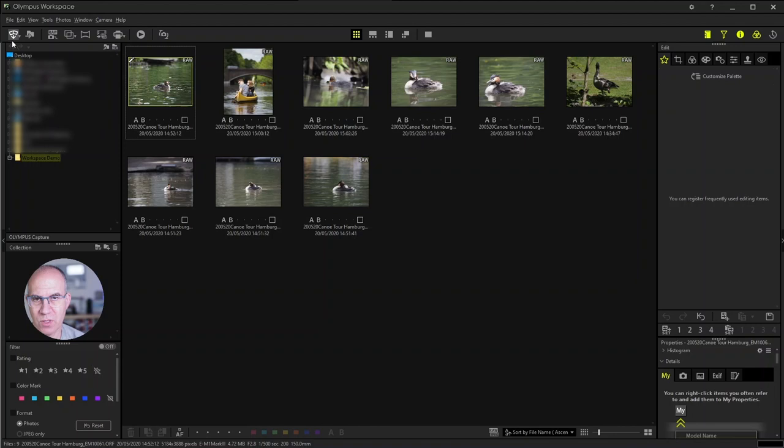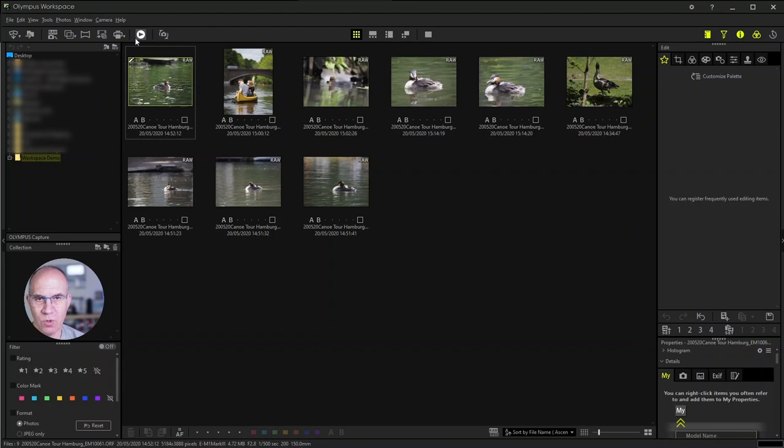At the left hand side you find icons for importing and exporting images. These are followed by the tools available in Olympus Workspace. Here you find functions like stitching software, making a time lapse or printing your images.